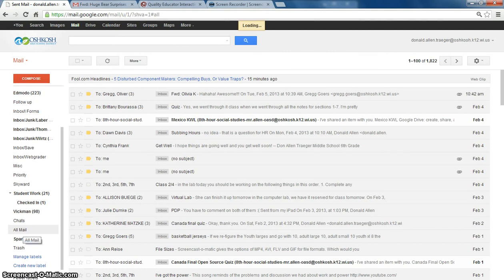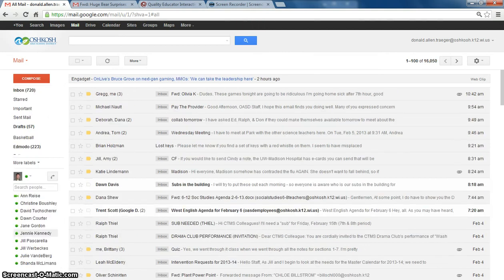If you click on all mail, it brings up anything that you have archived or anything that is in your inbox. Here again, we have all of our emails. And look what shows up again — even though we had archived it before, lost keys. So here is your email about the lost keys. You can find that again.